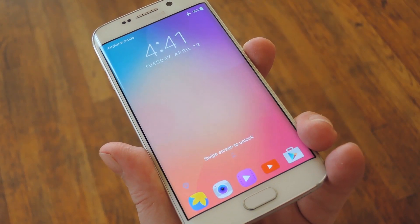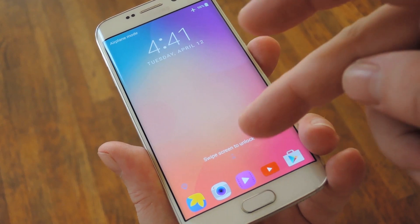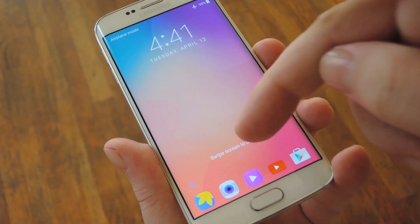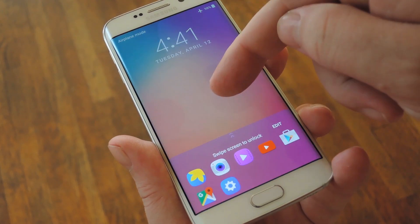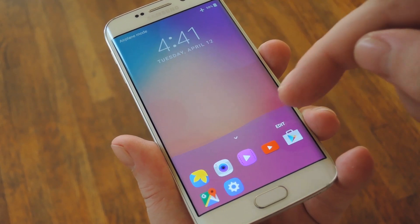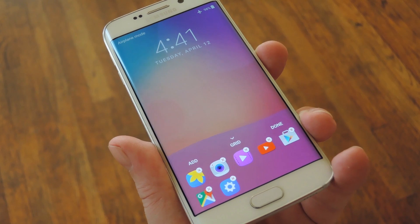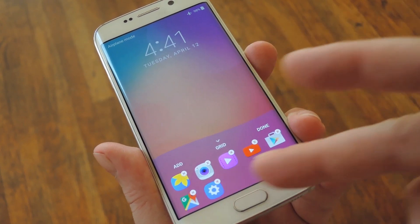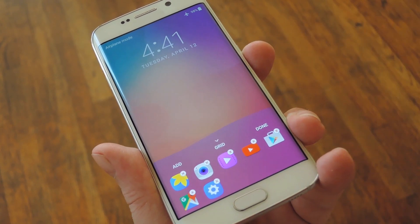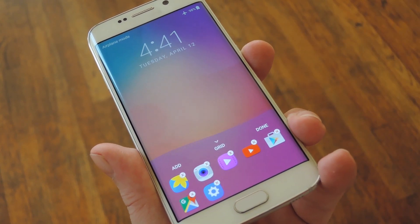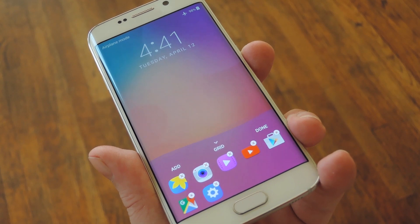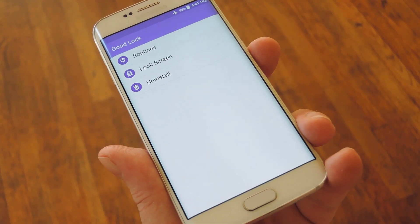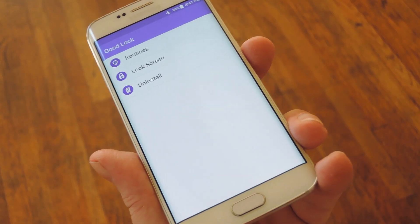If you'd like to change any of these, there's a tiny little up arrow right above them. So swipe up from this arrow, then tap the Edit button. From here you can remove, reorder, and add apps to the lock screen, so it's completely customizable.